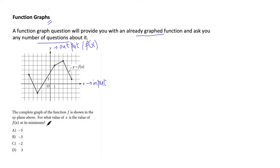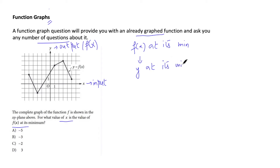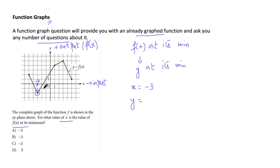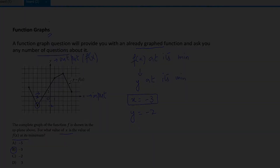The question asks: for what value of x is f(x) at its minimum? We can equally ask: where is y at its minimum? You can see the minimum point of the graph, and the x-value representing that point is −3. At x = −3, the lowest value of y is −2. Our target answer is the x-value, which is option choice B.